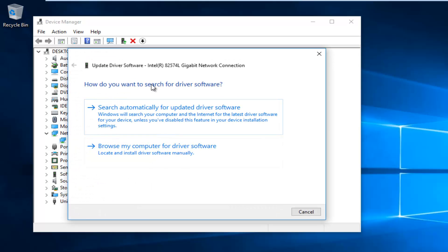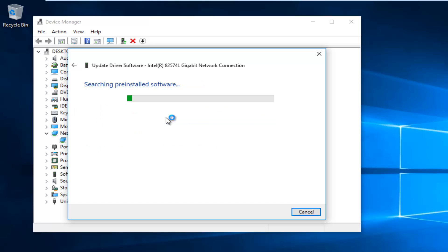Then you'll be asked how you want to search for driver software. Select search automatically for updated driver software. Just be patient, this will take a moment.